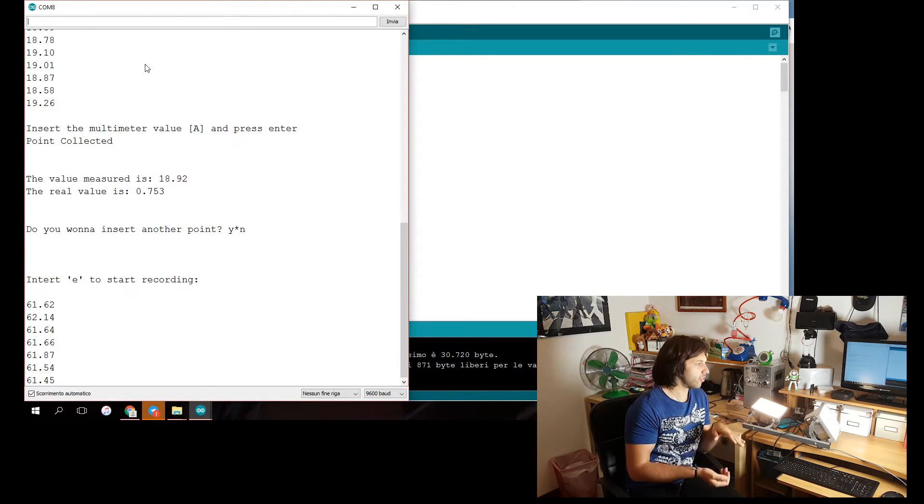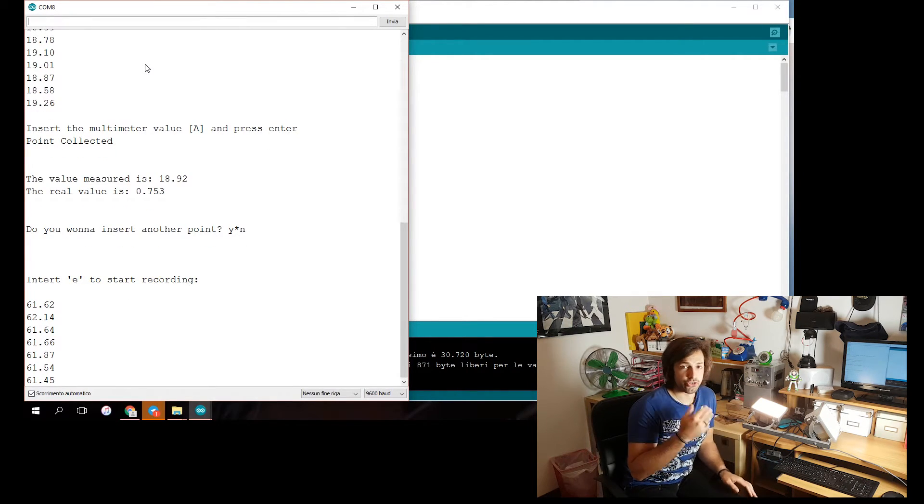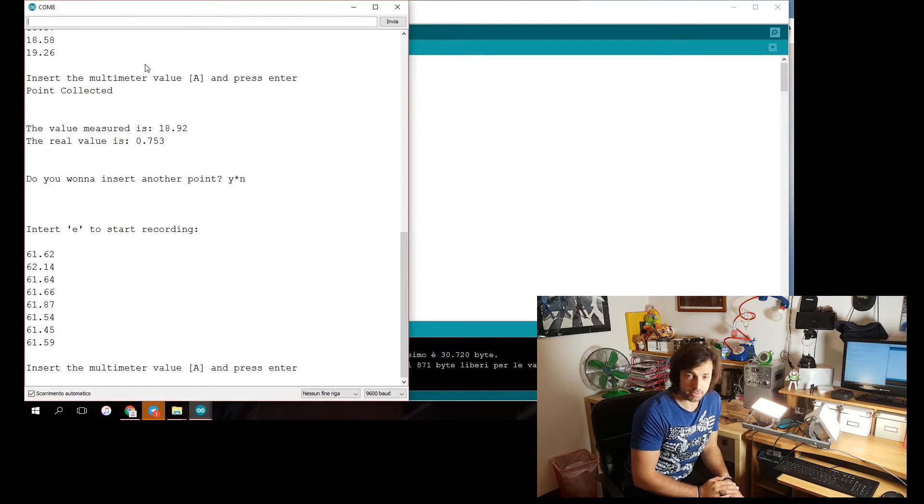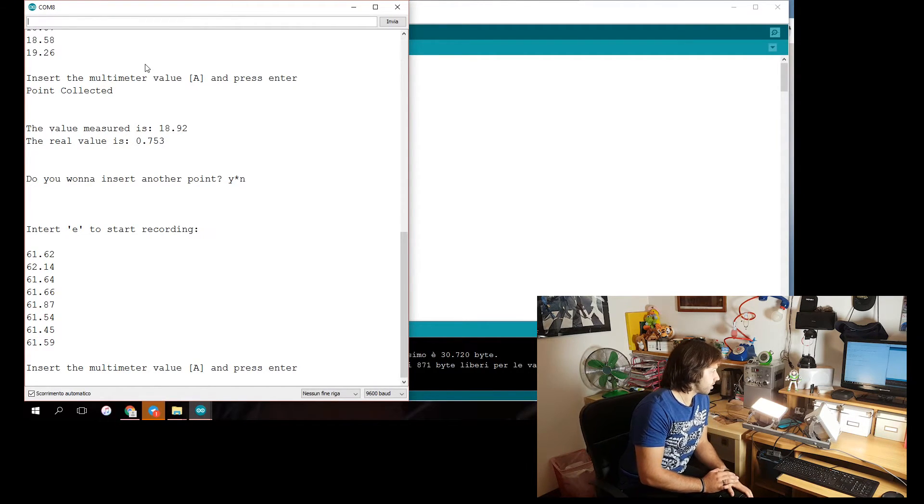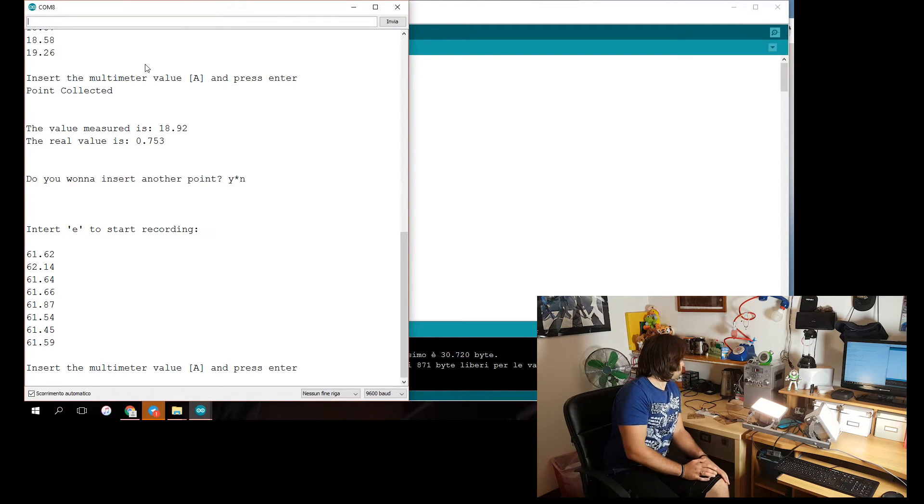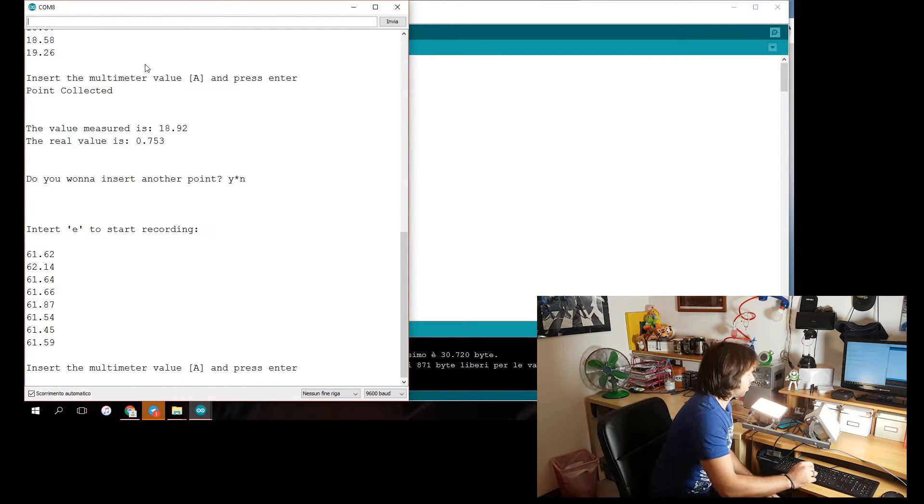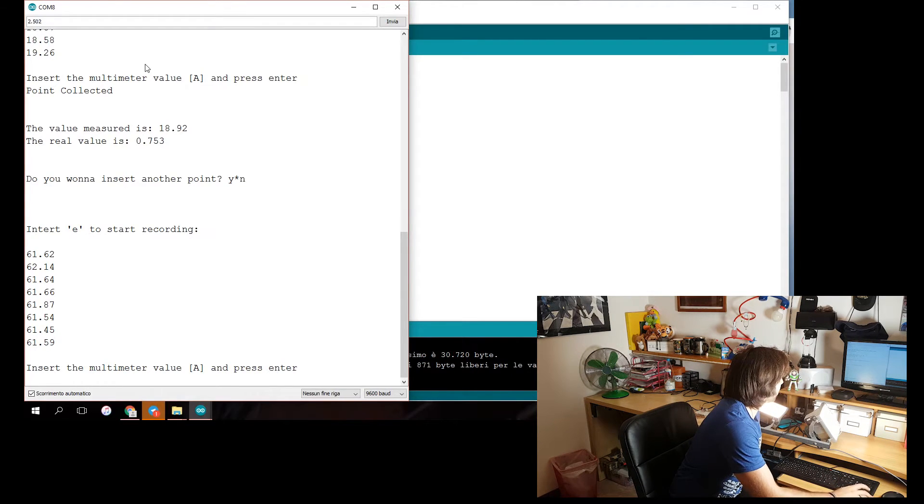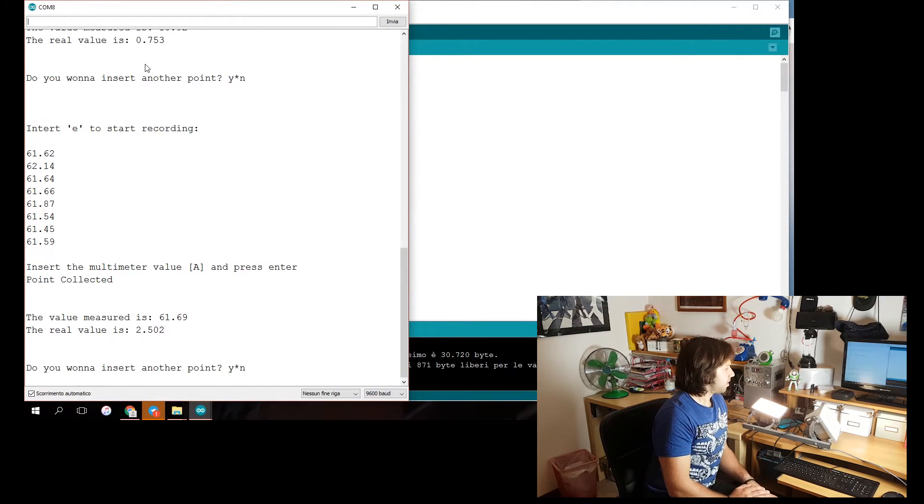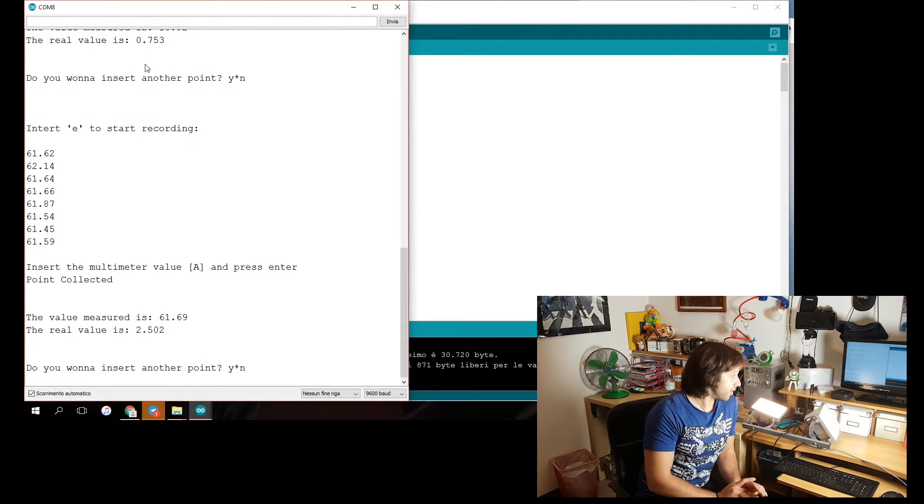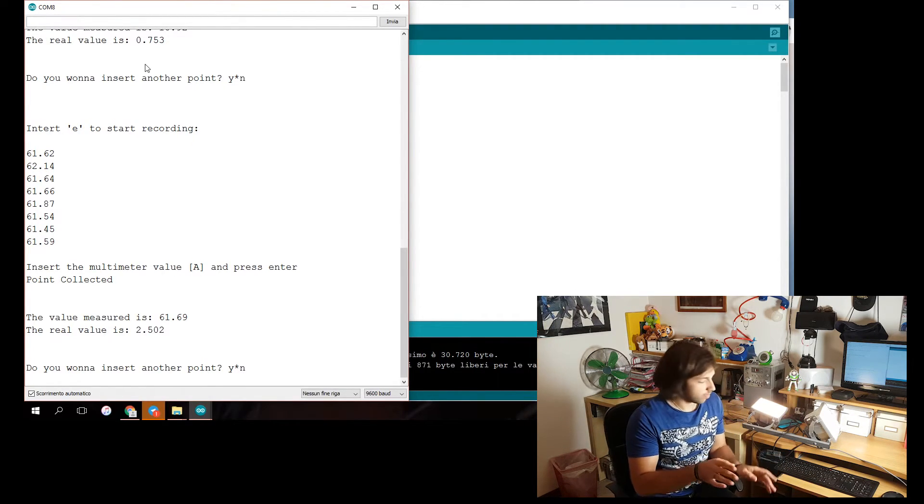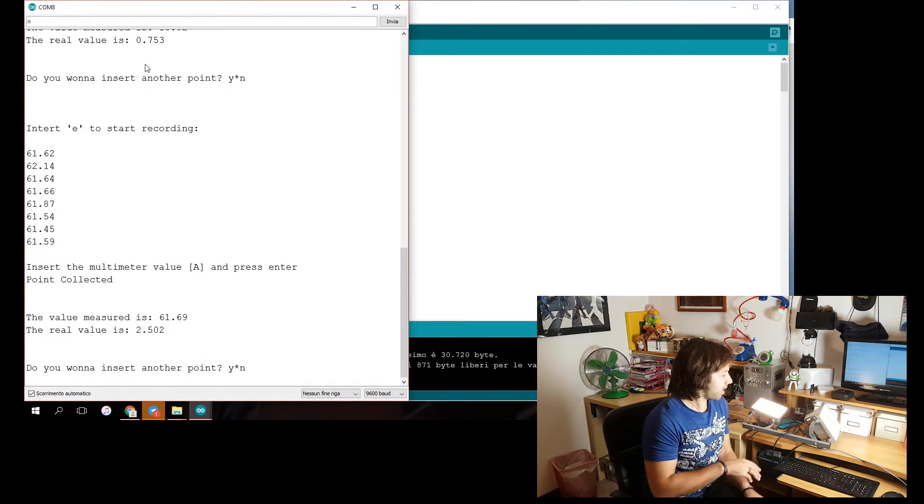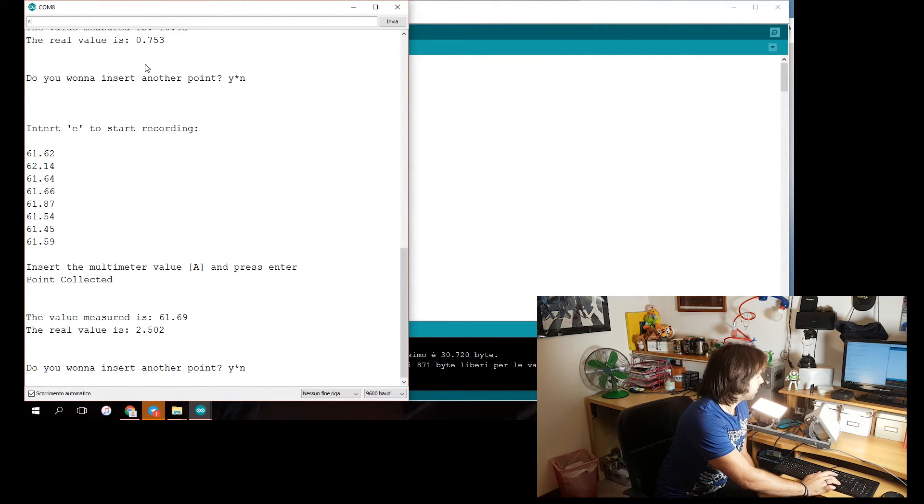So ideally I will need another appliance which can push up to 4.5 amps or more. So I input 2.502. Alright. And this is my third point. That's it. I input N.